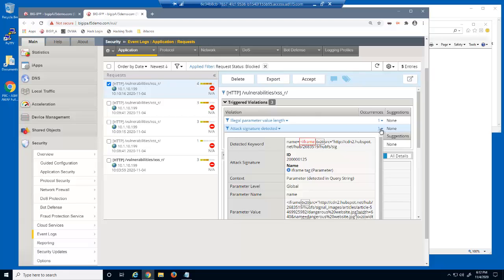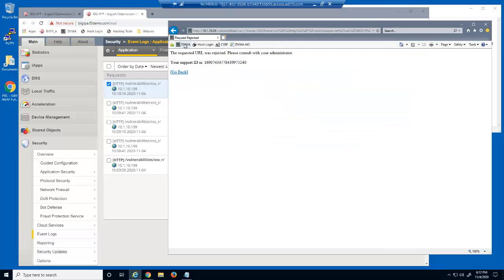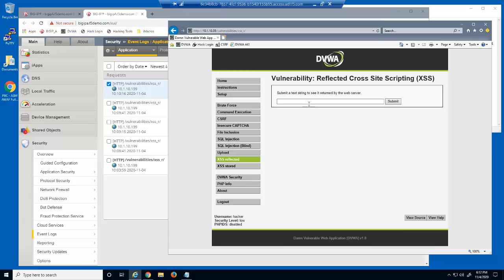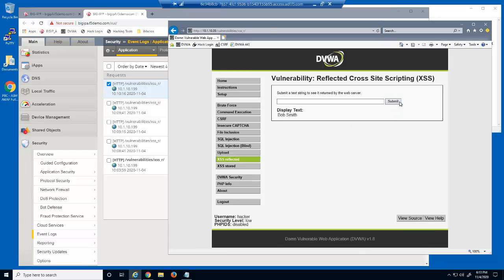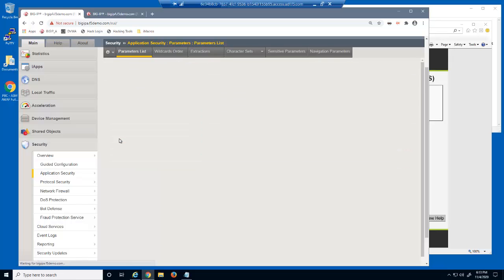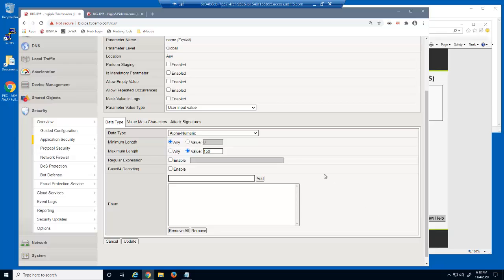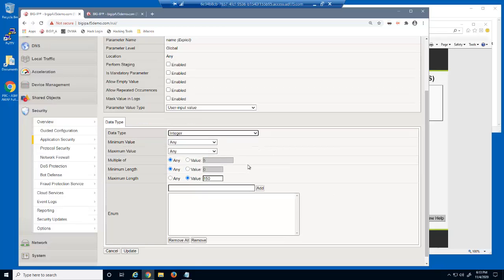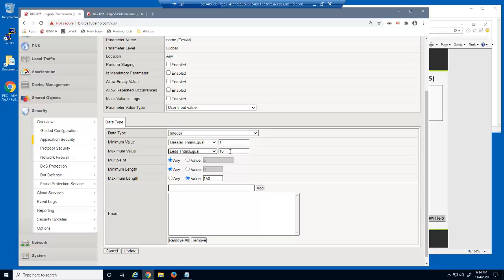Next, we'll use an integer user input parameter. Let's submit a text string into the field. We'll also enter the numeric value of 200 into the field. Both of these values are currently legal for the name parameter. However, we only want to enable users to enter numeric values between 1 and 100 into this field. To do that, we'll change the parameter data type to integer. We'll also change the minimum value to greater than or equal to 1, and the maximum value to less than or equal to 100.